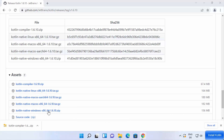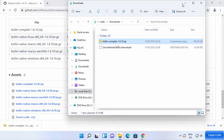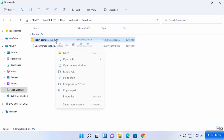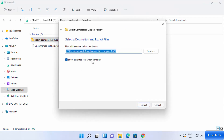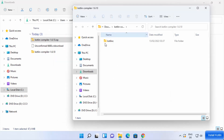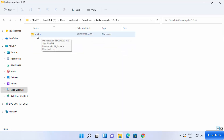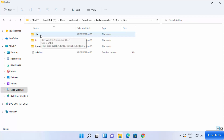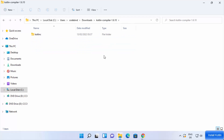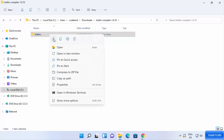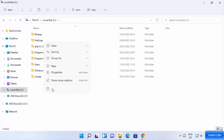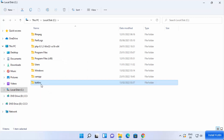Once the zip file is downloaded, right-click it and select Extract All to extract it in the same folder. Inside the extracted folder you will find a kotlinc folder (which stands for Kotlin compiler) containing a few files. Cut this kotlinc folder and paste it directly onto the C drive so the path is easy to remember.